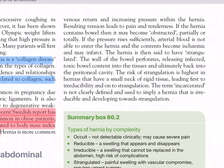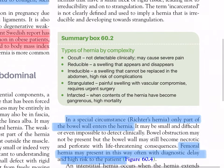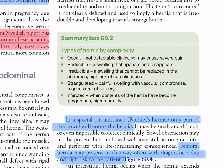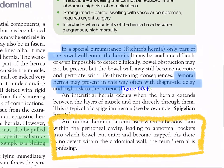Types of hernia by complexity: occult or non-detectable clinically, which may cause severe pain; reducible — a swelling that appears and disappears; irreducible — a swelling that cannot be replaced in the abdomen, with the highest risk of complications; strangulated — painful swelling with vascular compromise, requiring urgent surgery; and infarcted, when contents of the hernia have become gangrenous, with high mortality. In Richter's hernia, only part of the bowel wall enters the hernia — it may be small and difficult to detect clinically, bowel obstruction may not be present, but the bowel wall may still become necrotic and perforate with life-threatening consequences.